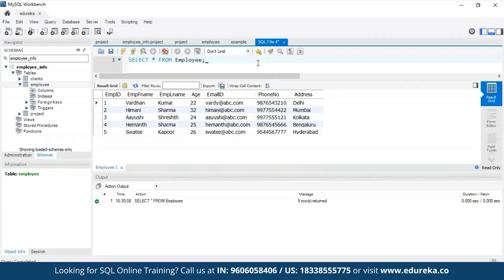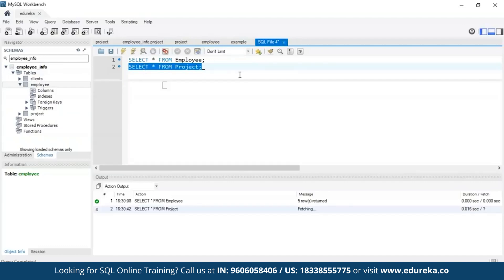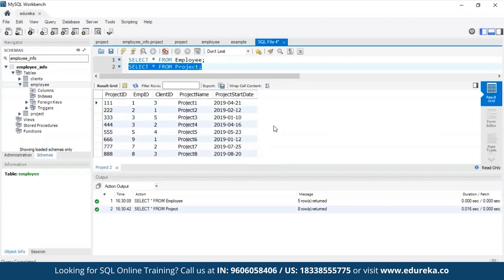Similarly, let me show you the projects table. Executing SELECT * FROM project, you can see the different column attributes: project ID, employee ID, client ID, project name, and project start date. If you look at both these tables, there's a matching column — that is the employee ID. The basic relation is that a specific employee can work on any number of projects.